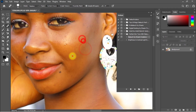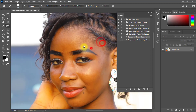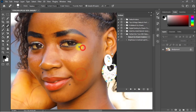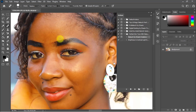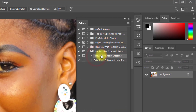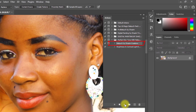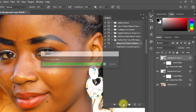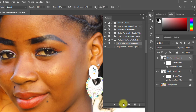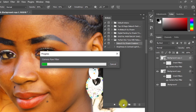Now it's time to apply the perfect skin tone action. Select the RitaSync by Shazim action, then click the Play button and wait some time until the action is fully completed. It needs some time because I built many tasks into this action set to perfect the skin tone.